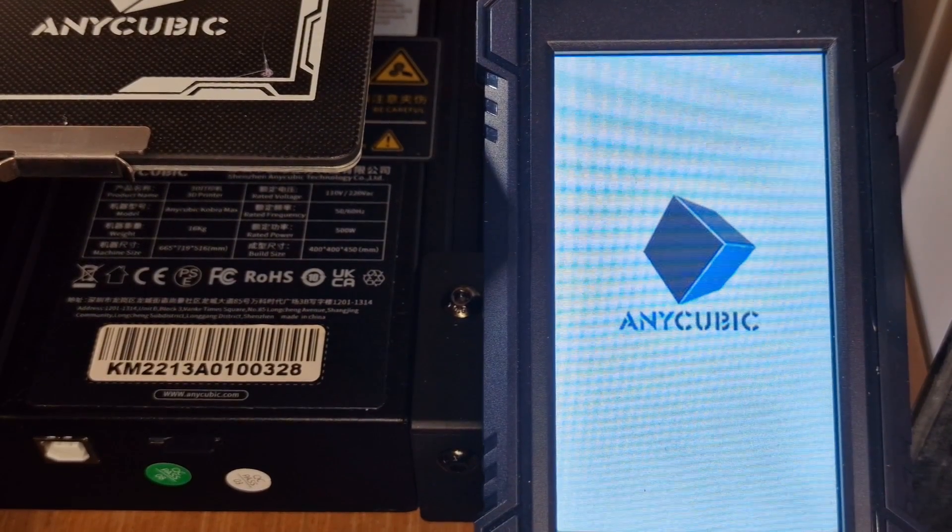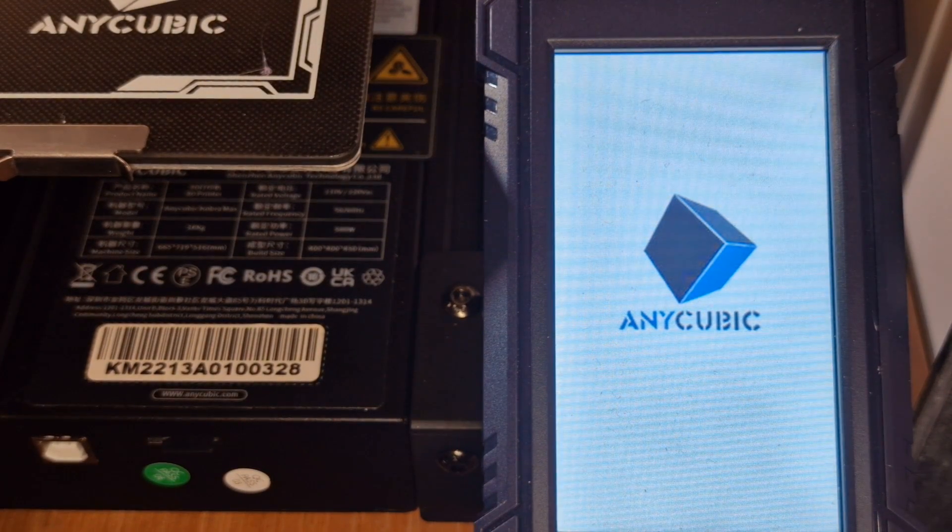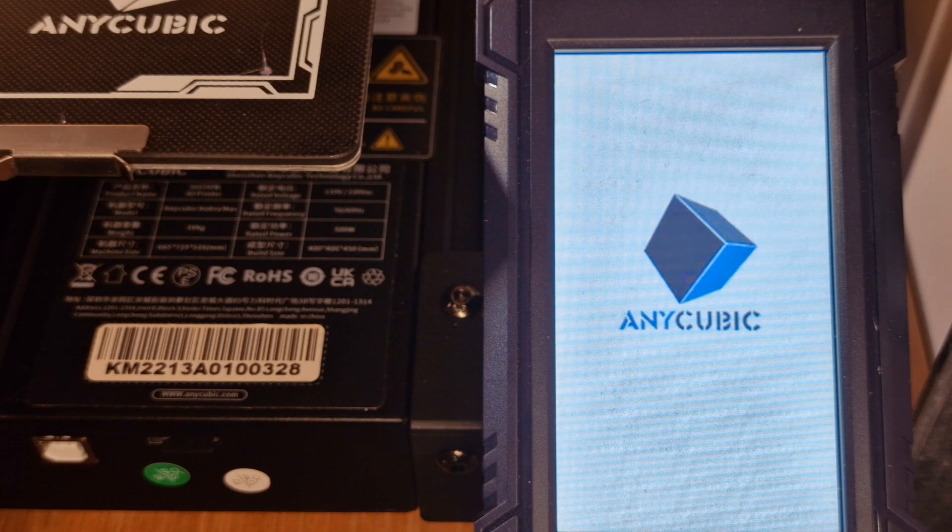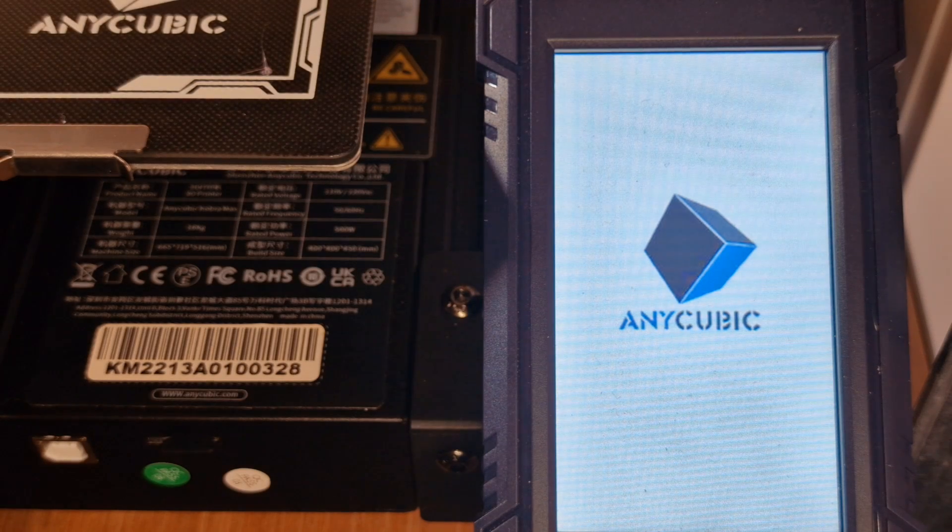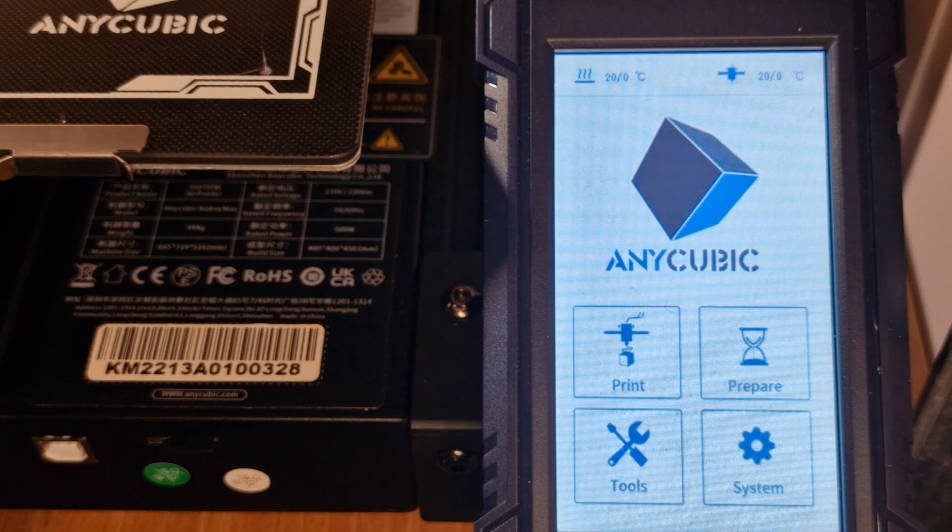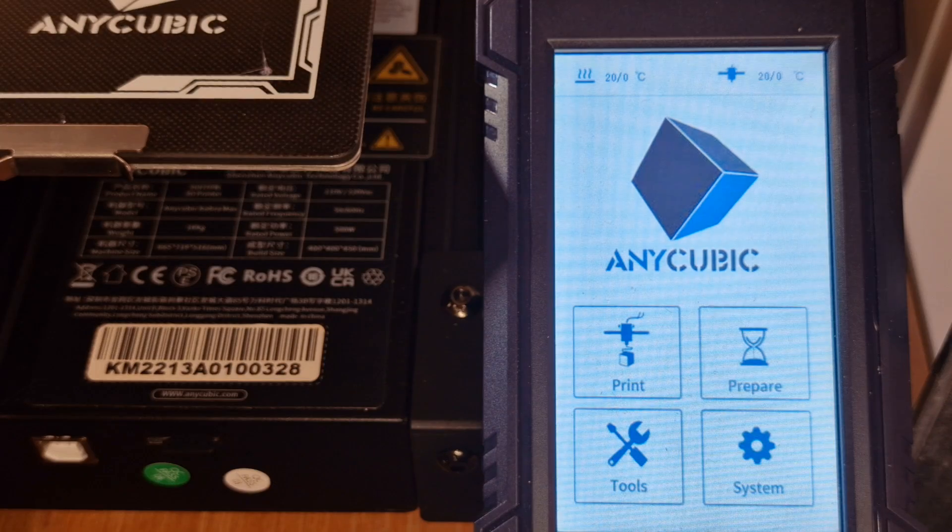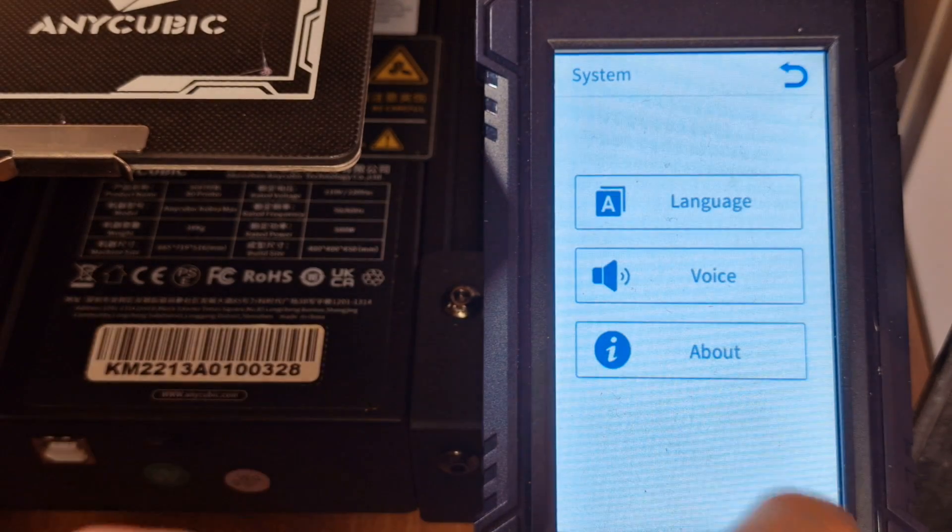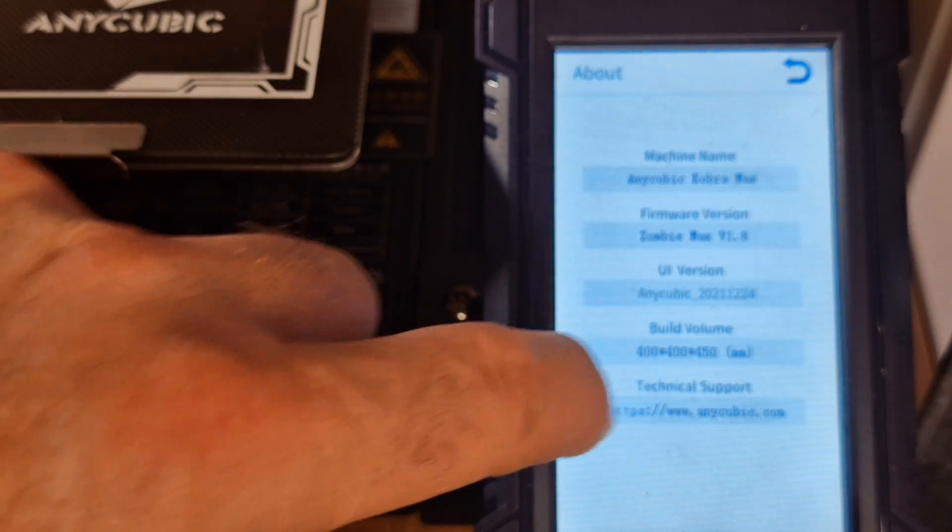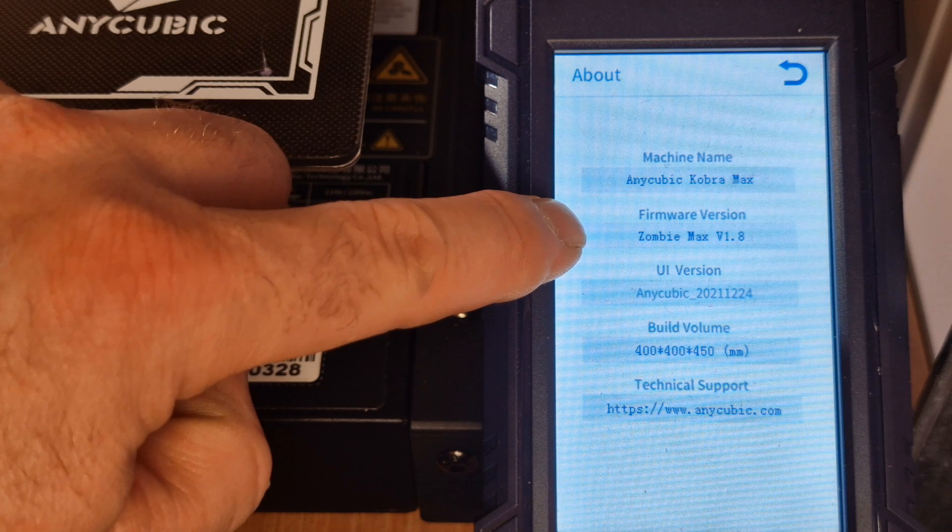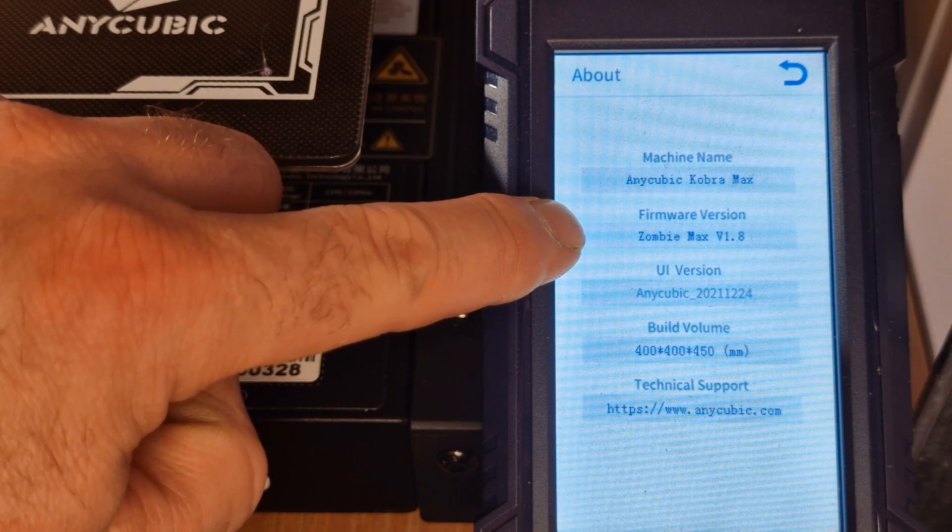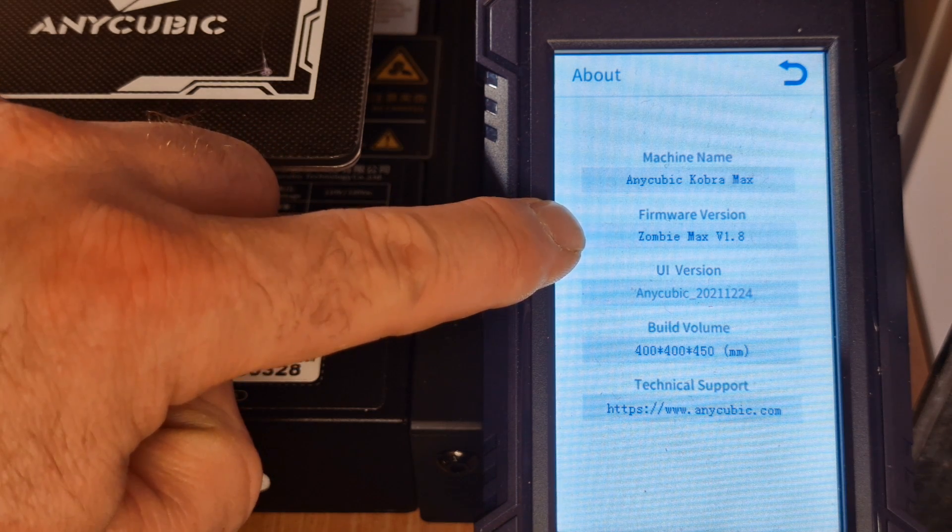So it's going to run through the boot. Normally it would have come up, you can hear that bleep, so that's currently updating the firmware. And if we go over to here you'll see that it now says Zombie Max v1.8.